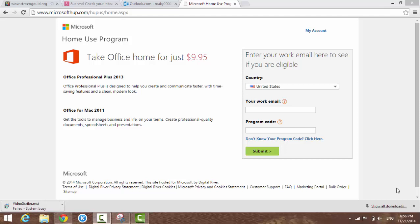Hello everyone, I'm John. In this video I'm going to show you how to buy Microsoft Office, the whole suite, for only $9.95.